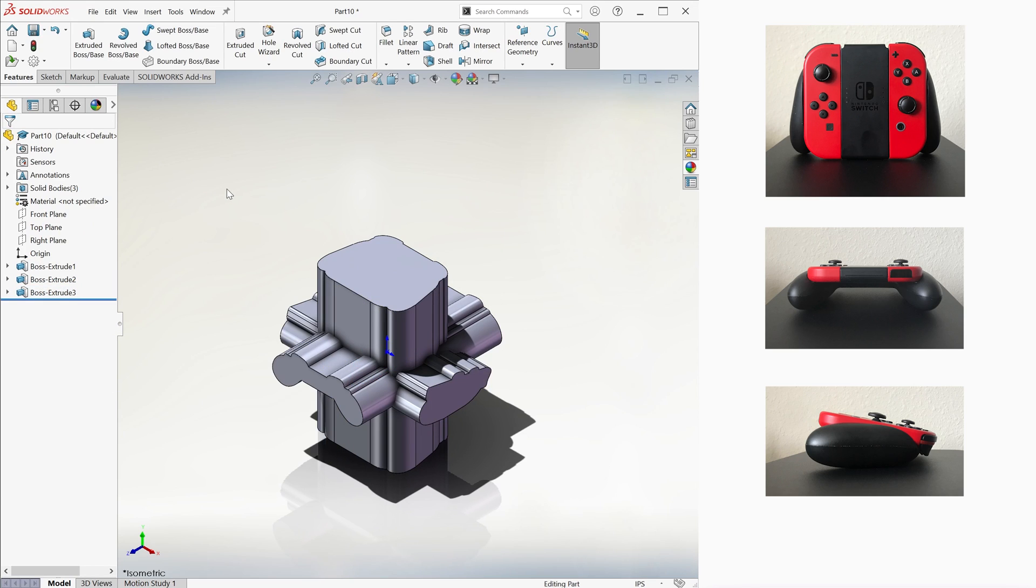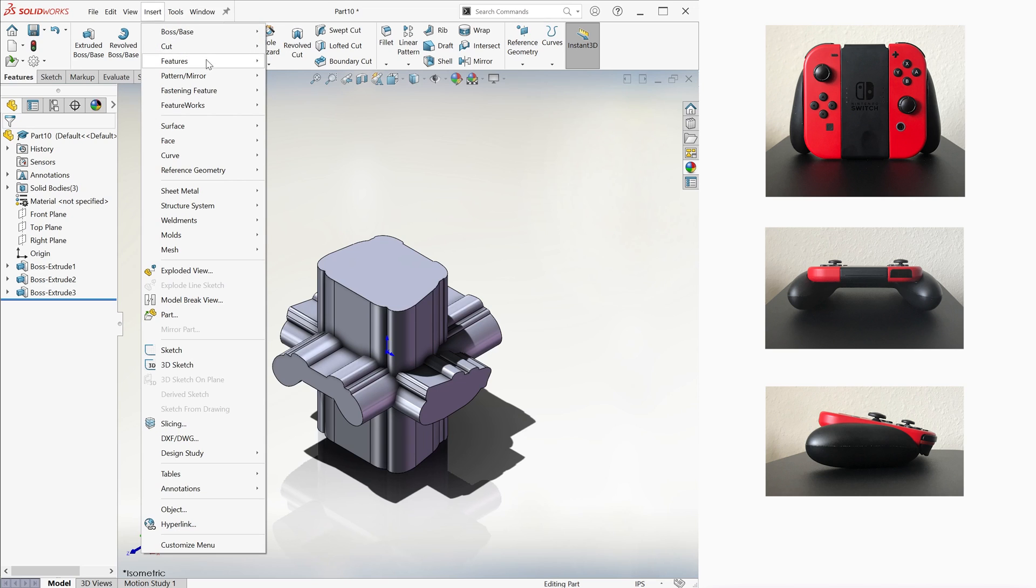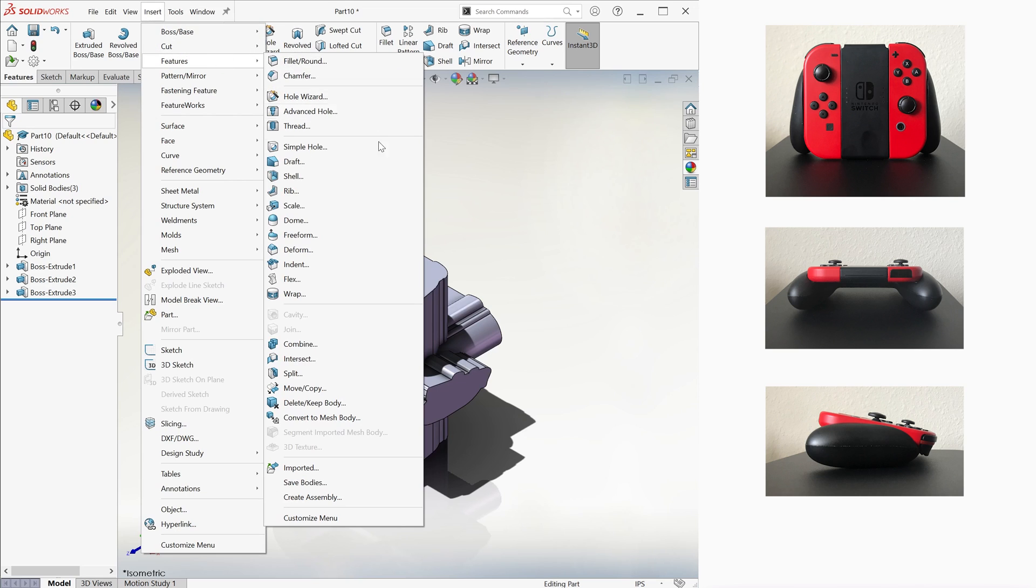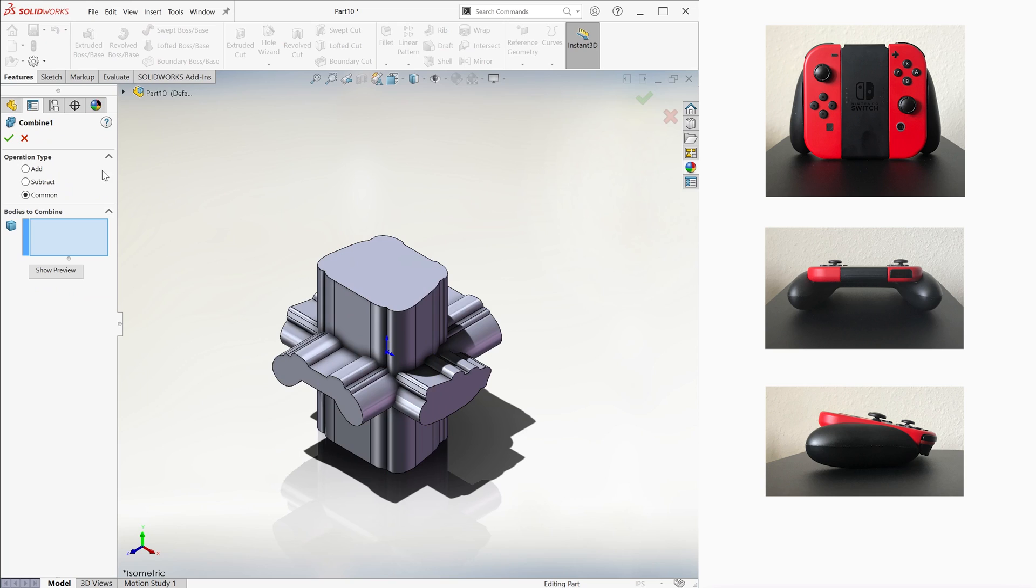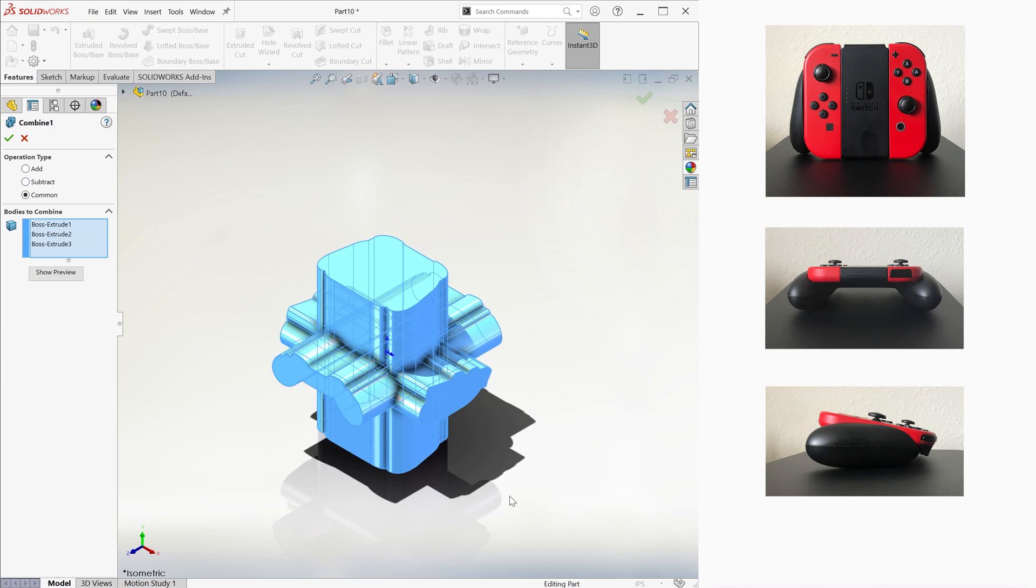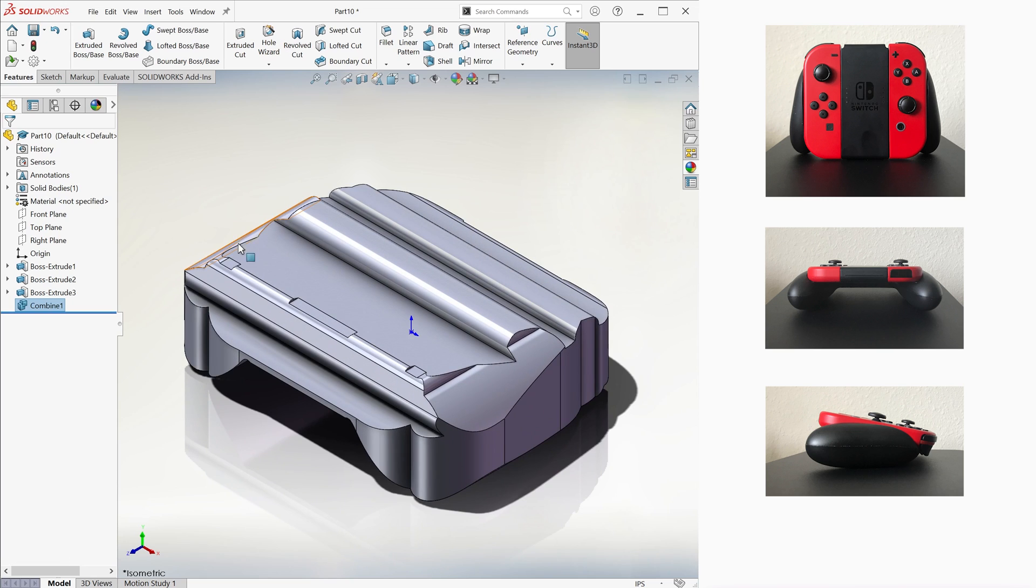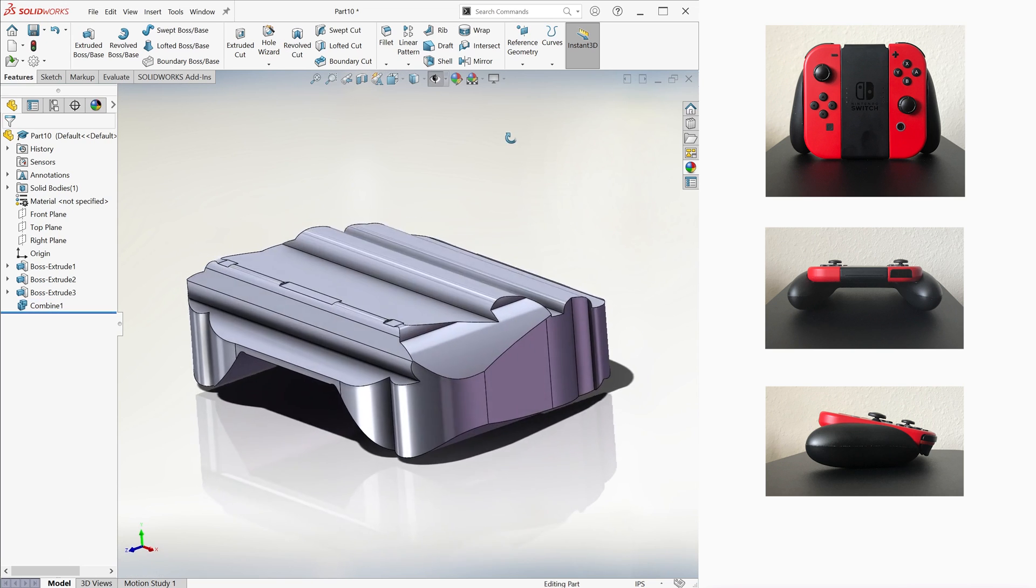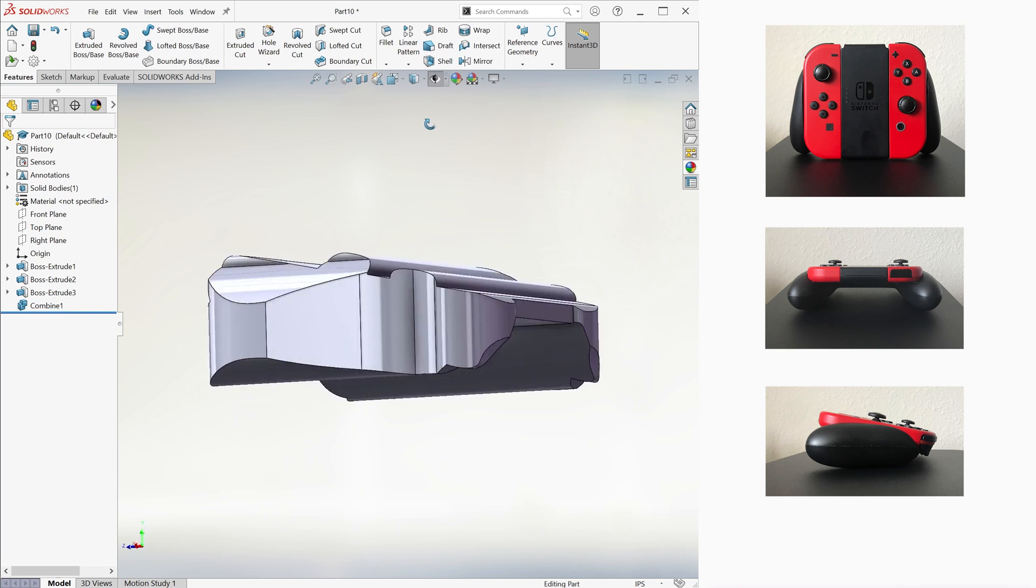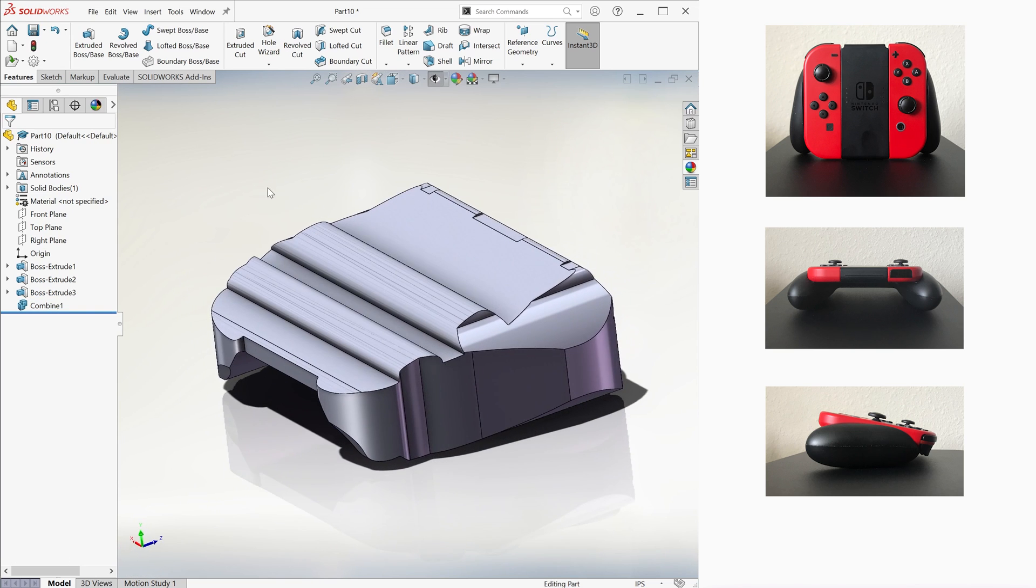Now this is the interesting part. We can go into Insert, then Features, and then Combine. Now, we don't want to add them together to create a new feature or subtract them from the main body. We want to keep what's common between them, so we select all three and we click OK. With this, we now have a very rough 3D replica of our controller.